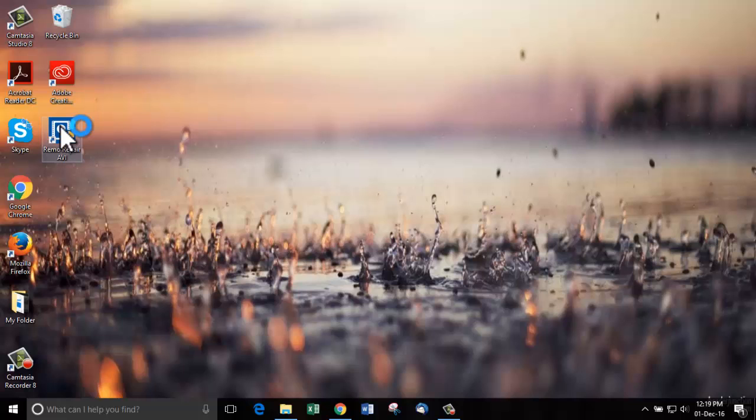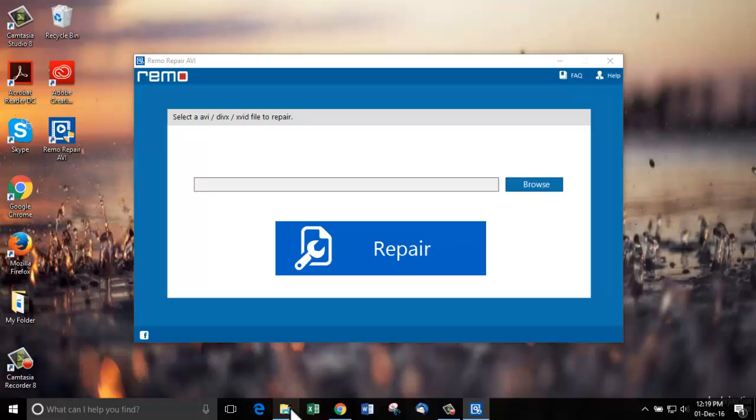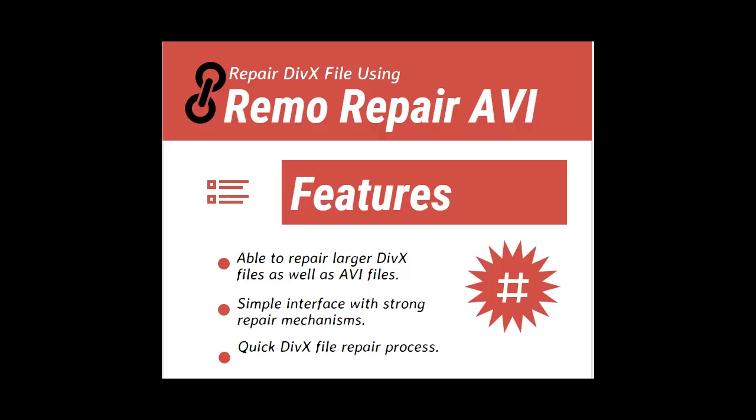When you launch this DivX repair software, you'll get a screen like this. Here, what you'll see is just a single browse box with a big repair button. The reason why we specifically use this software for repairing our DivX file is because of the features as listed in this image.